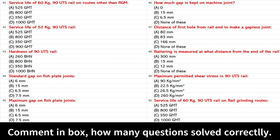Maximum permitted shear stress in 90 UTS rail: A. 90 kg/mm². B. 22.5 kg/mm². C. 26.5 kg/mm². D. 260 kg/mm². Answer: B. 22.5 kg/mm².